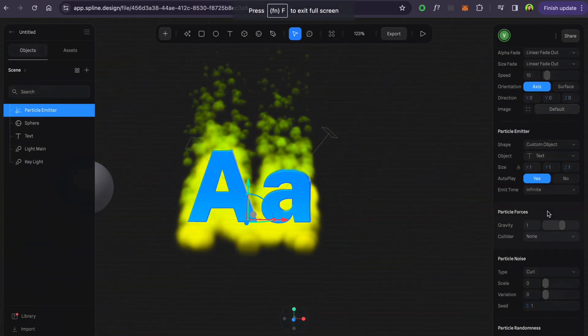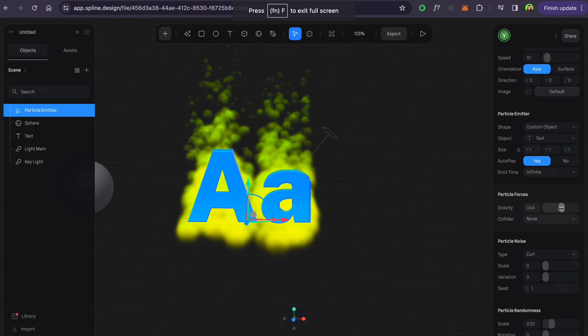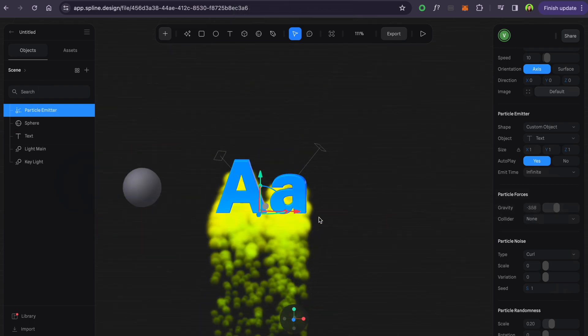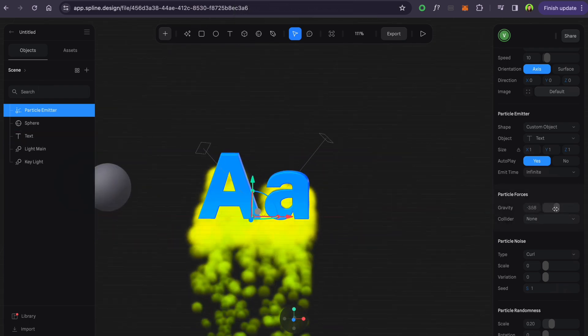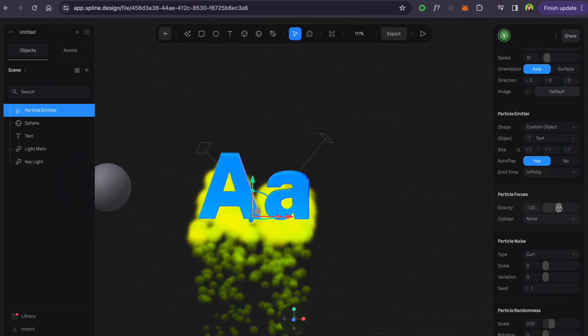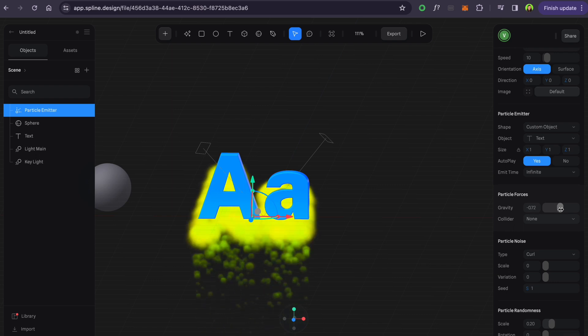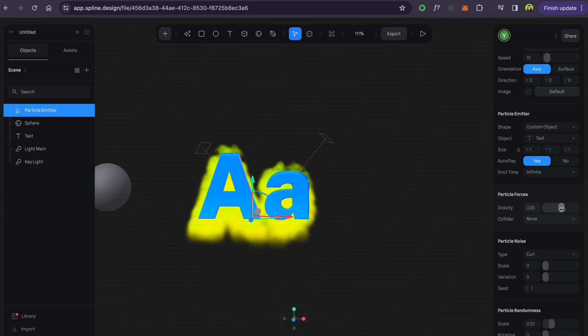Gravity changes direction of the particle movements. And play with particle noise, it gives different ways of attachment to the object.